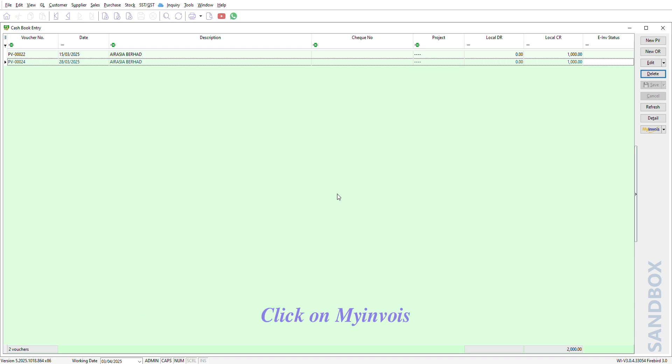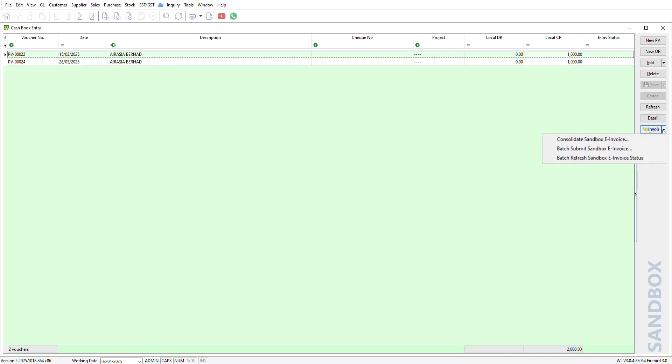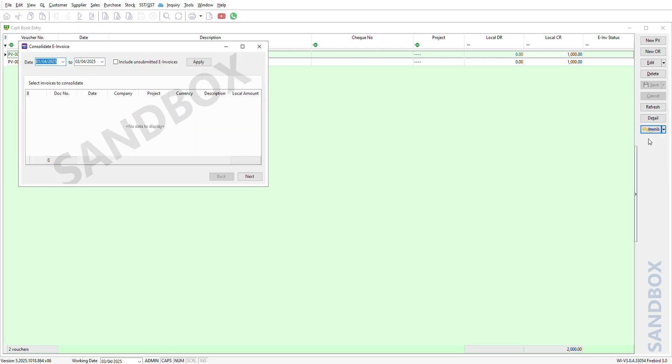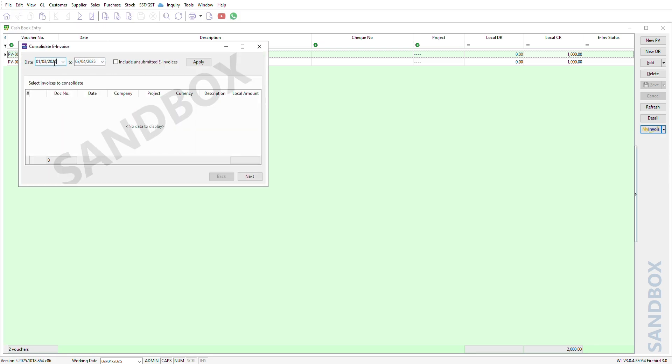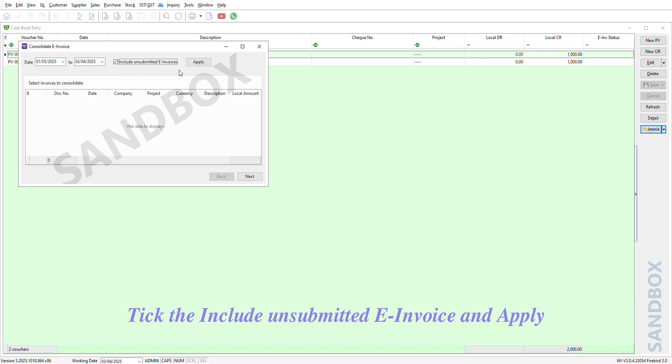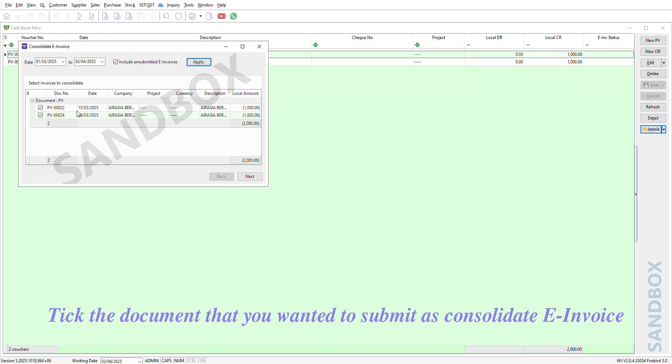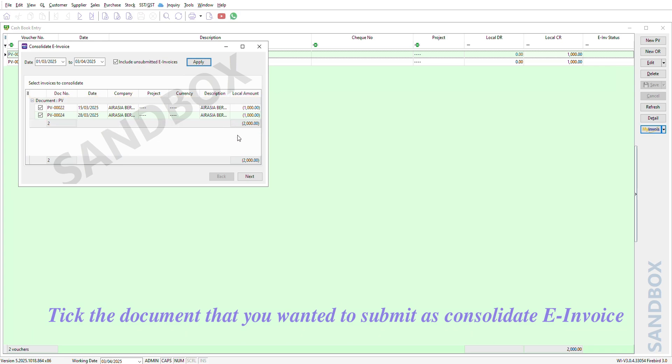Click on My Envoy. Consolidate e-invoice. Key in the date range. Tick the Include Unsubmitted e-invoice and Apply. Tick the document that you wanted to submit as Consolidate e-invoice.